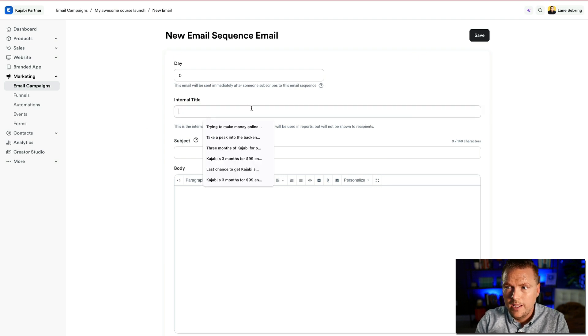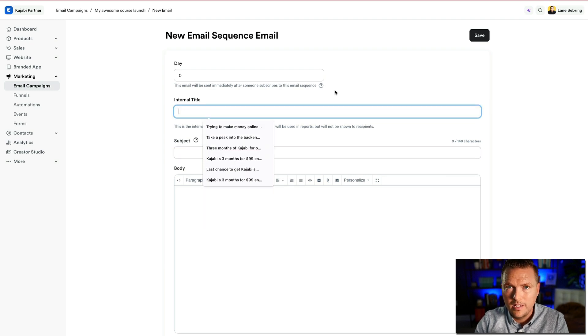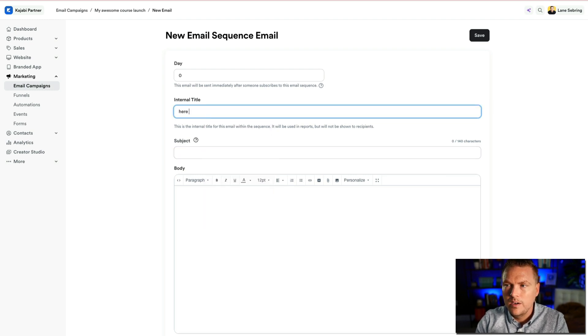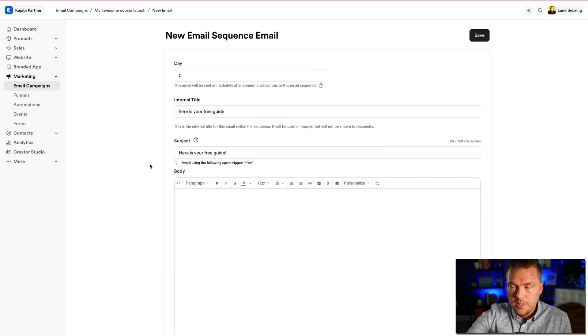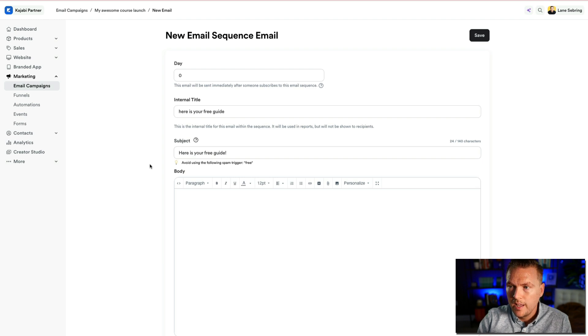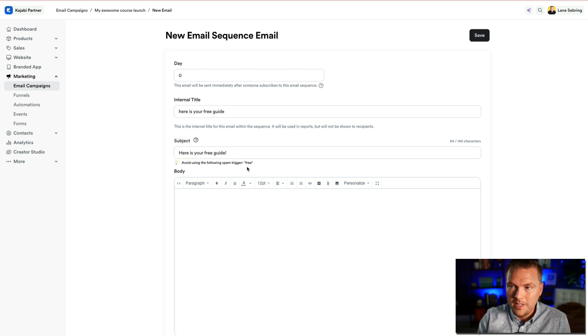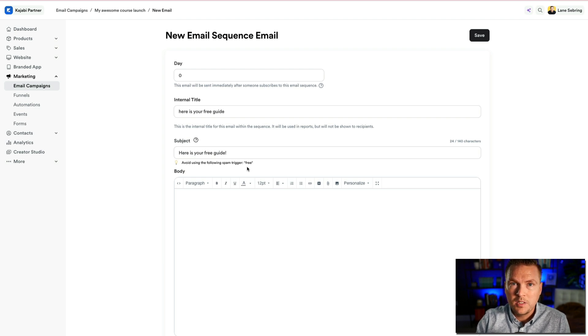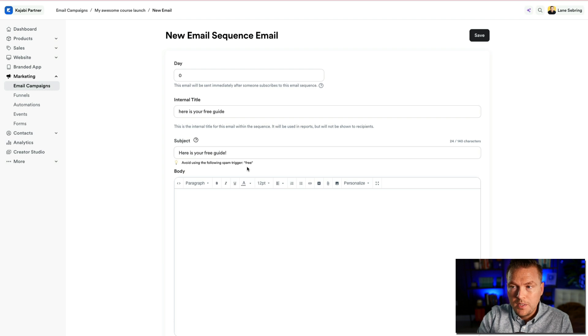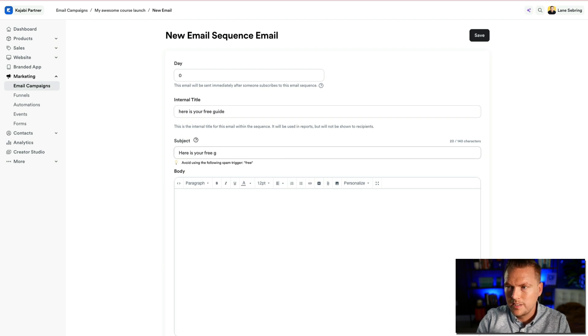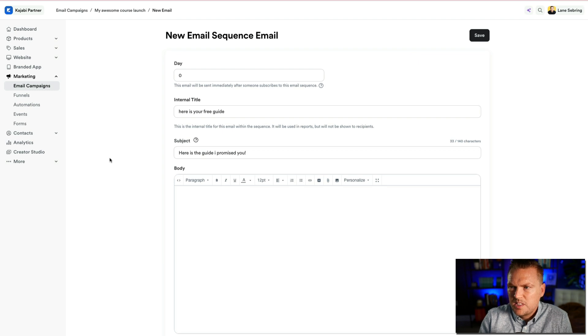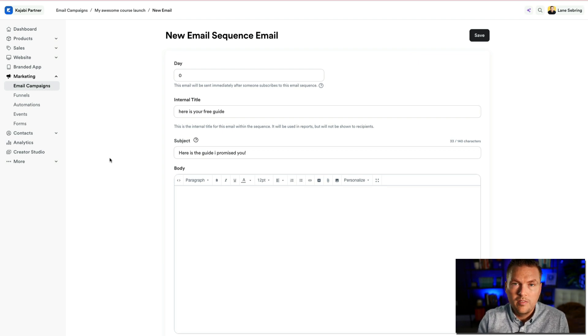And so this title could be something like, this is going to be what we call it as our internal title. I typically make my subject line and the internal title the same thing. So I might say something like, here is your free guide. Now, you'll notice that down here, it says avoid using the following spam trigger free. So this is Kajabi's way of telling me that if I put the word free in my subject line, email places like Gmail are going to flag this as spam and stick it in the spam folder. So I'm going to avoid saying something like free. Instead, I might say something like, here is the guide I promised you.